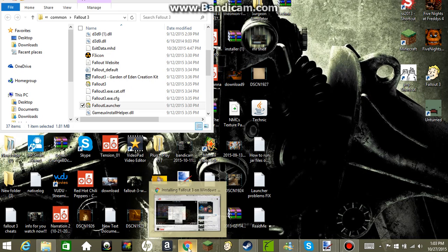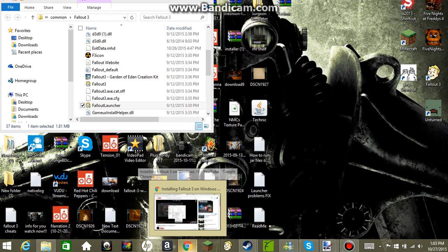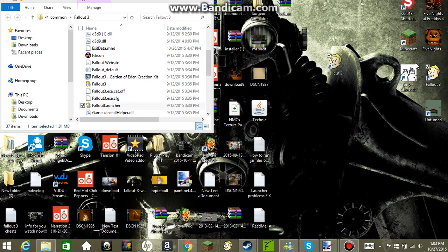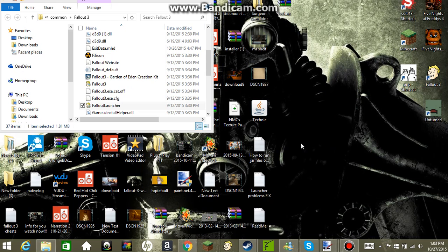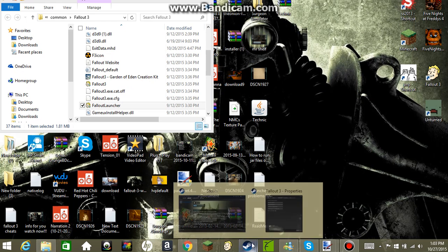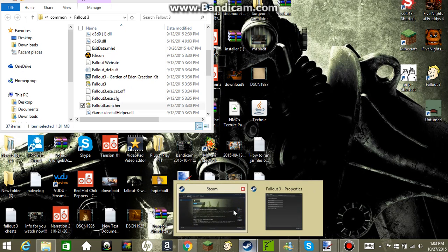Hey guys, what's up. So today we are going to be showing you how to get Fallout 3 to work on your Windows 8 or Windows 10 device. So what you want to do is go on your Steam.